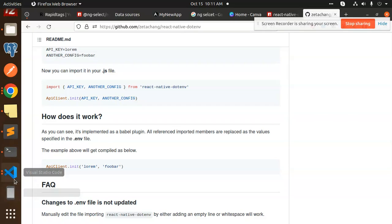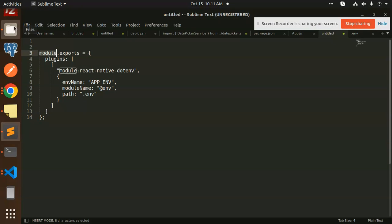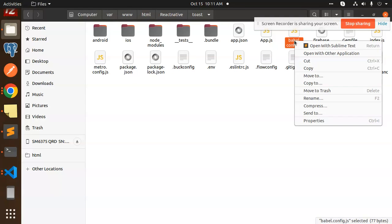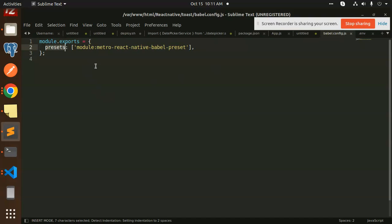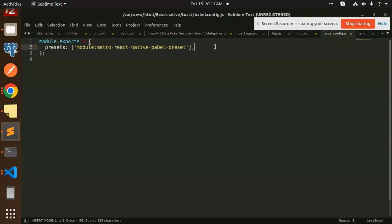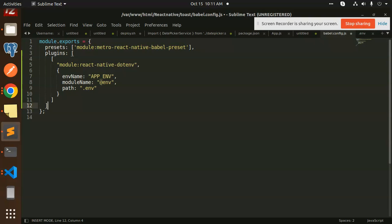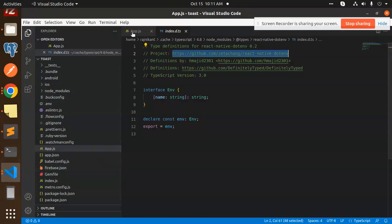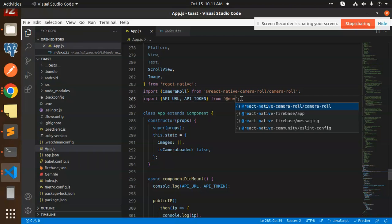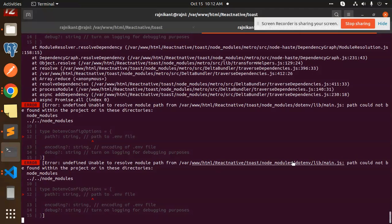One thing I missed: we haven't updated the babel.config.js file. We need to update this. In babel.config.js, the module.exports has presets, but plugins are not there. We need to add the plugins array with '@env' — that is, module.exports.plugins with '@env'. I have now updated the plugins with that entry.